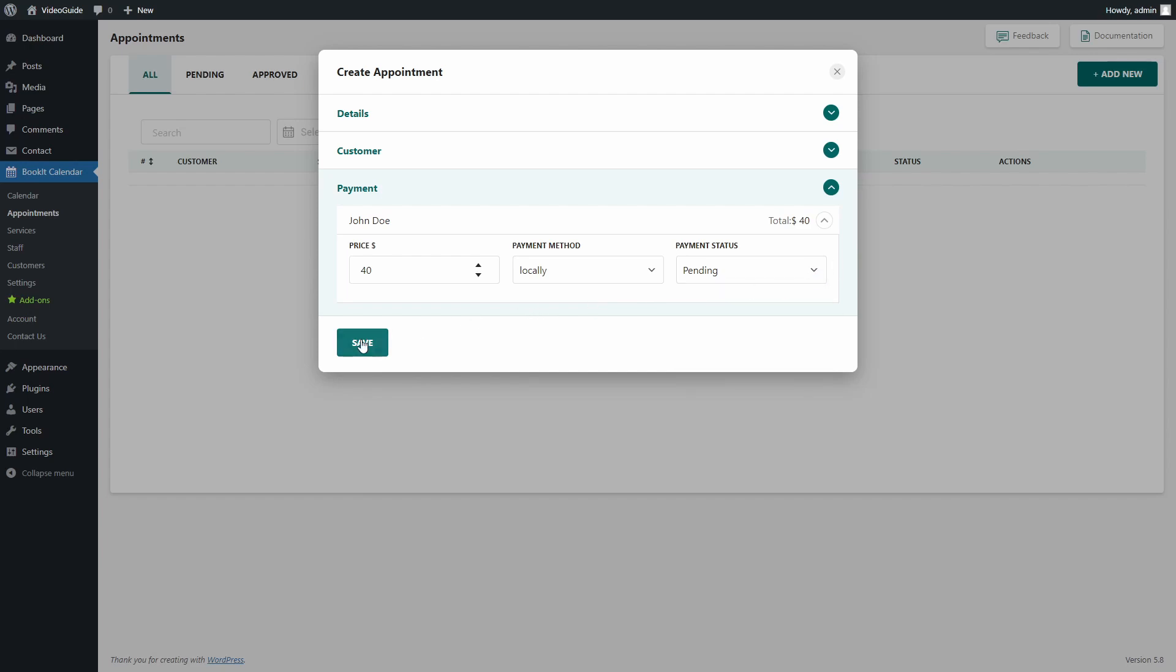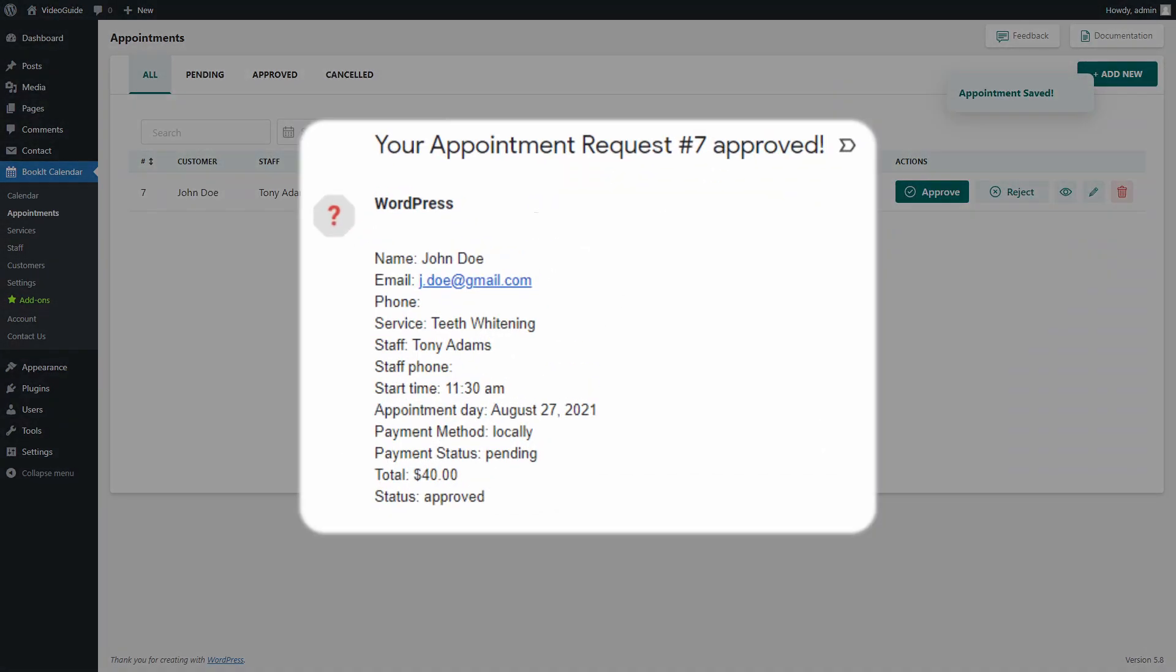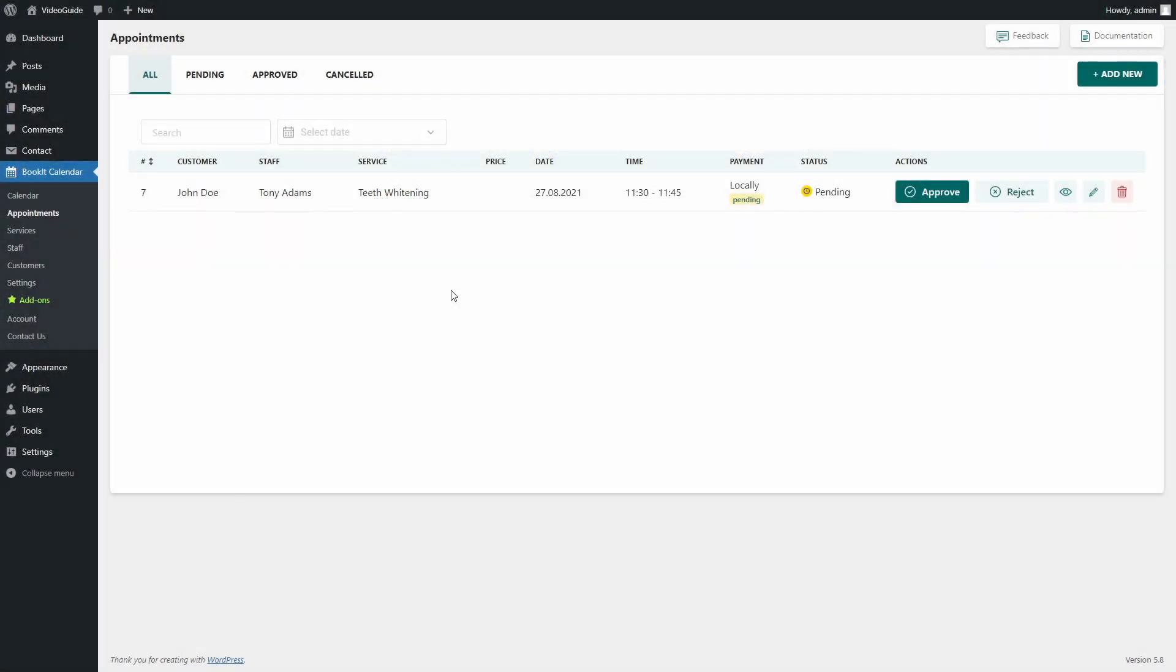When an appointment is created, both the customer and staff will receive email notification. Now that it is created, we can approve it as it is set to pending status now or reject it.